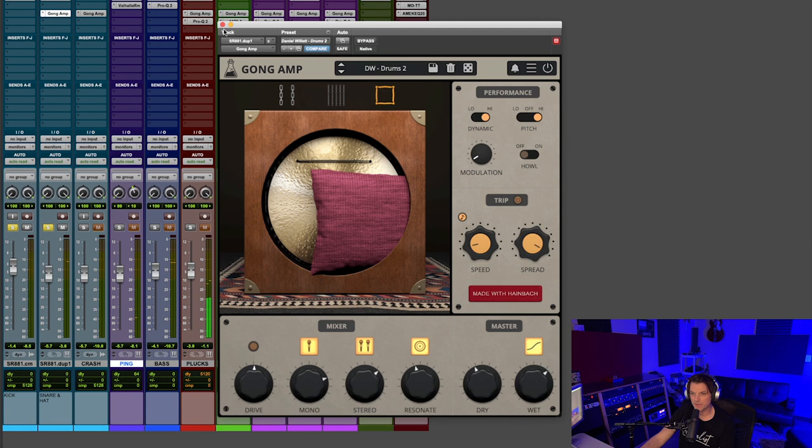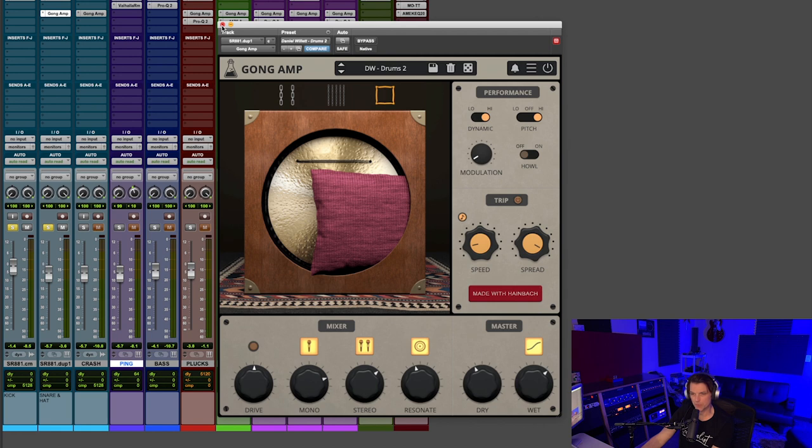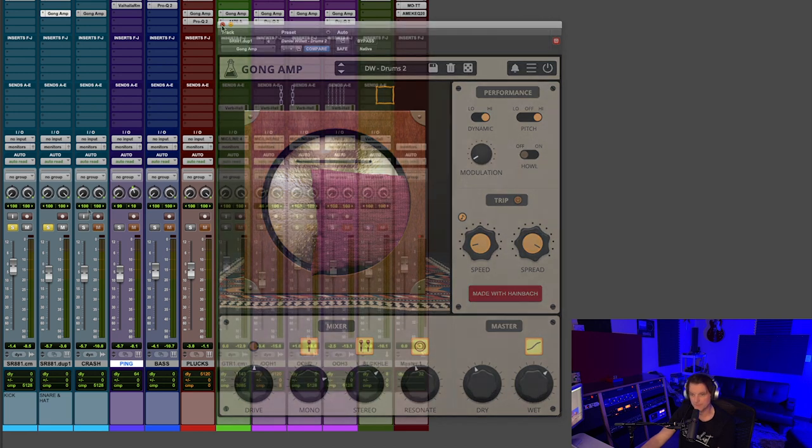Right off the bat, just hearing that first demonstration, you can tell that this is an effect that drastically can alter the sound of the source that you're putting it on. And that's what I've found today, is that it's almost like another instrument, because it has such a deep impact on the sounds that you use it on.